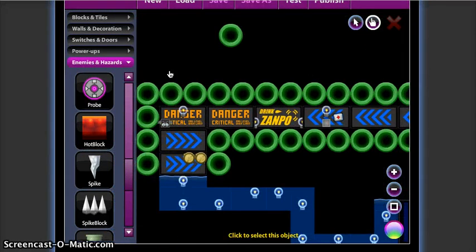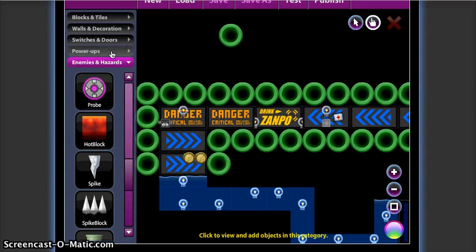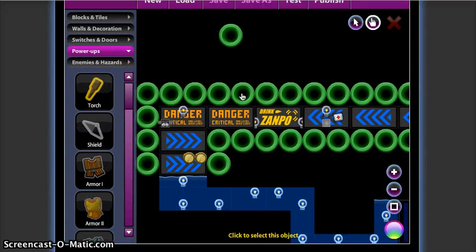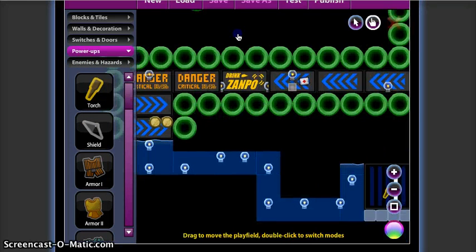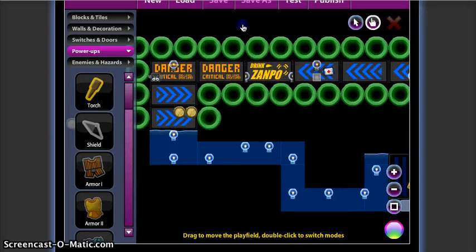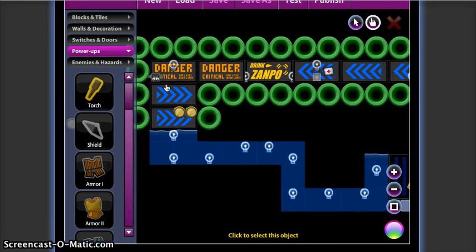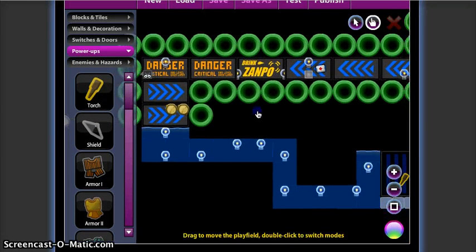This is a health pack, part of the power-ups. This is another hazard.